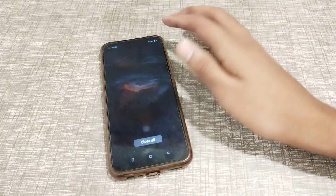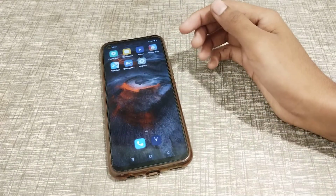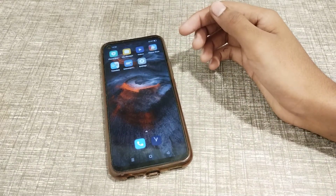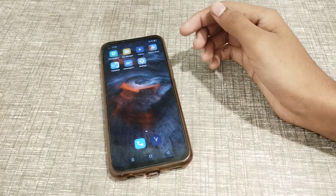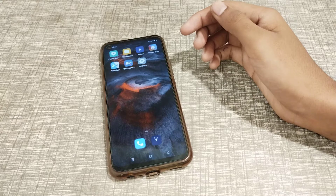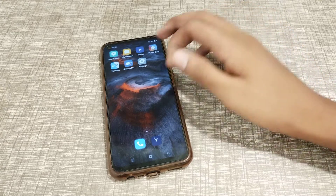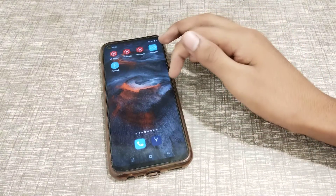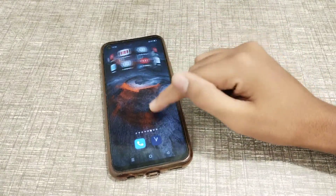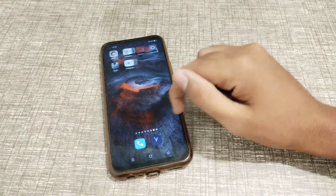I hope you have understood how to check the IMEI number in a Realme phone. That's it — thank you for watching. We will meet again in the next video.